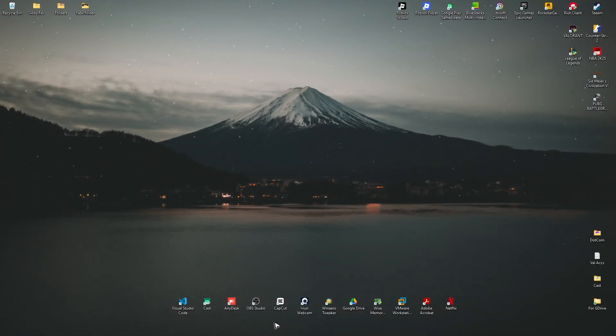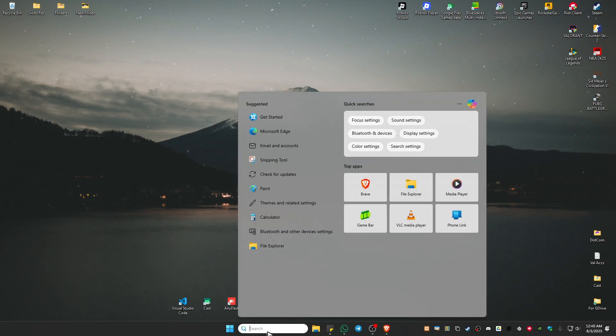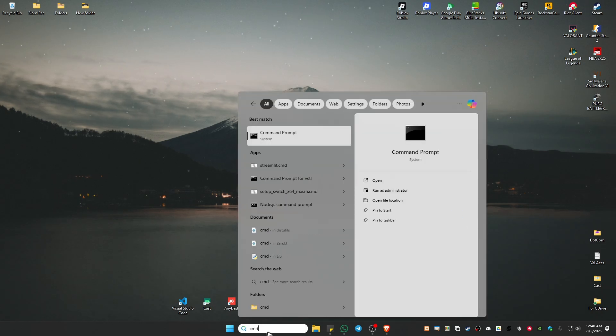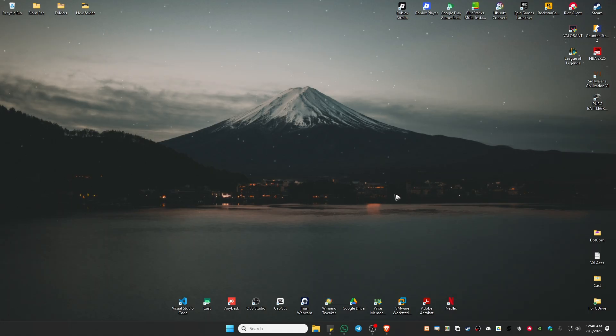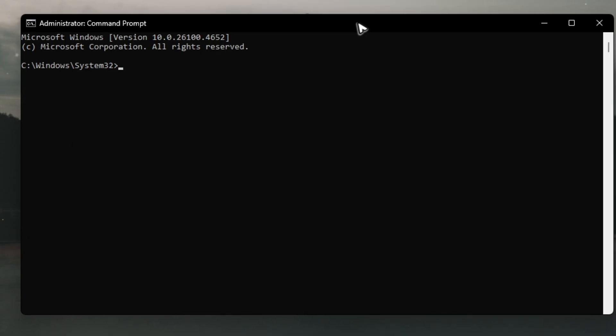If that doesn't work, go ahead and open up your search point, type in CMD. Now go ahead and click on run as administrator. There'll be a pop-up. Just click on yes.